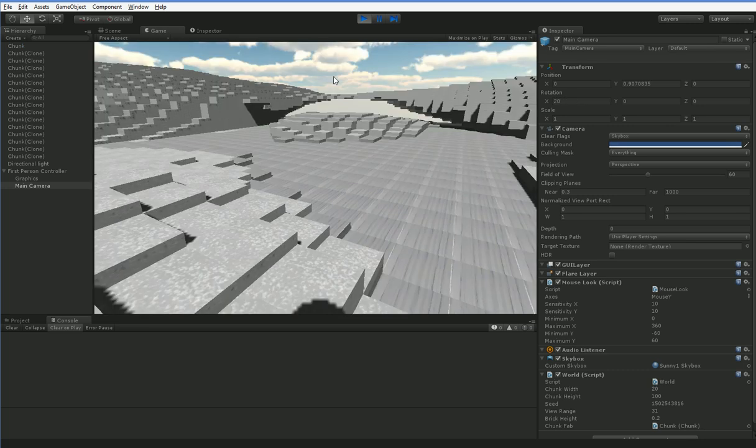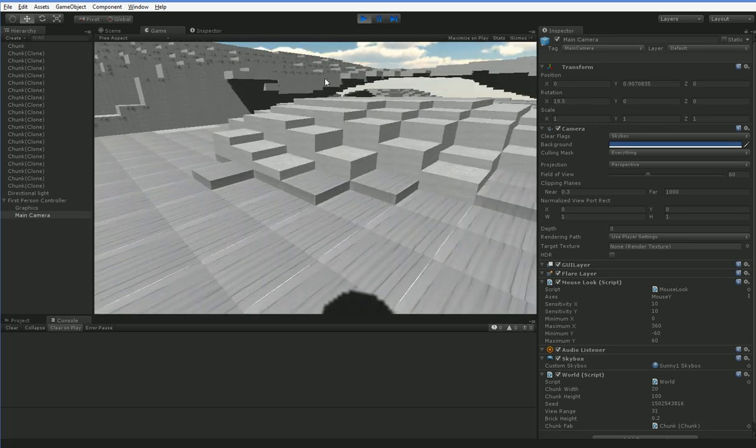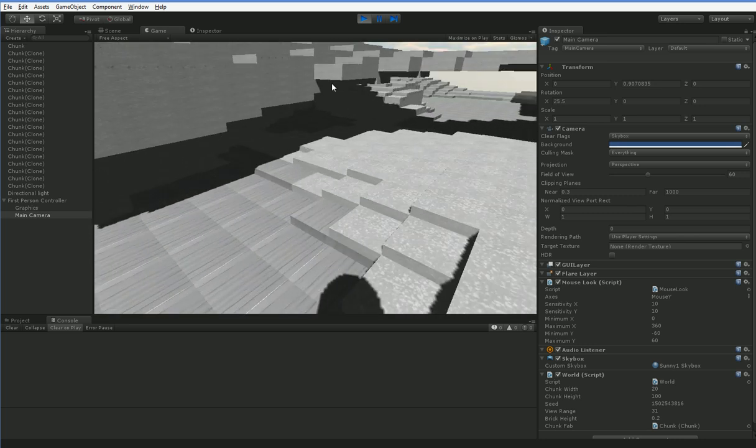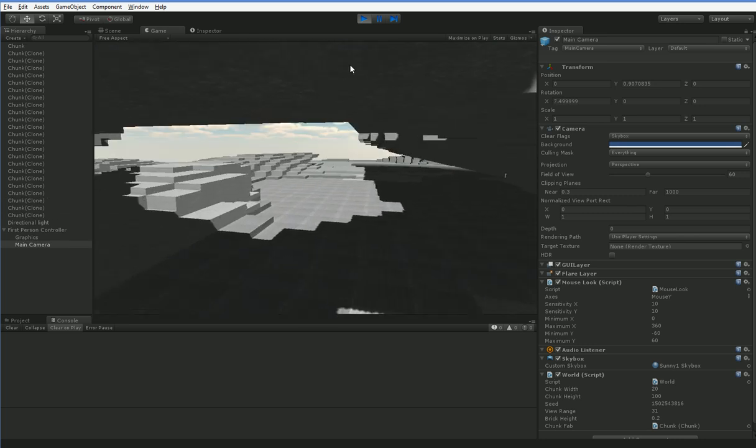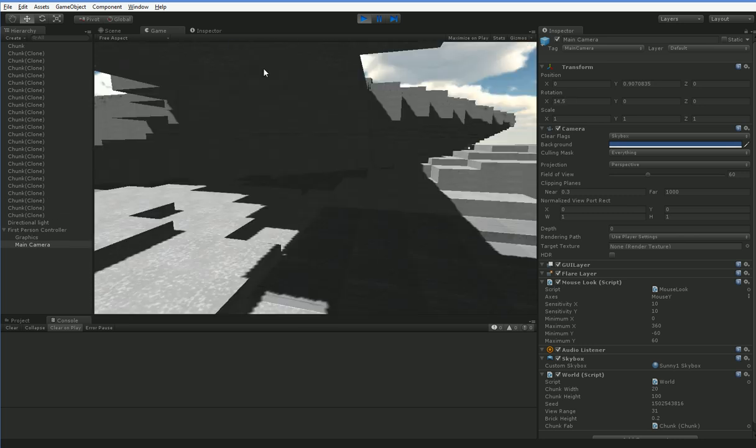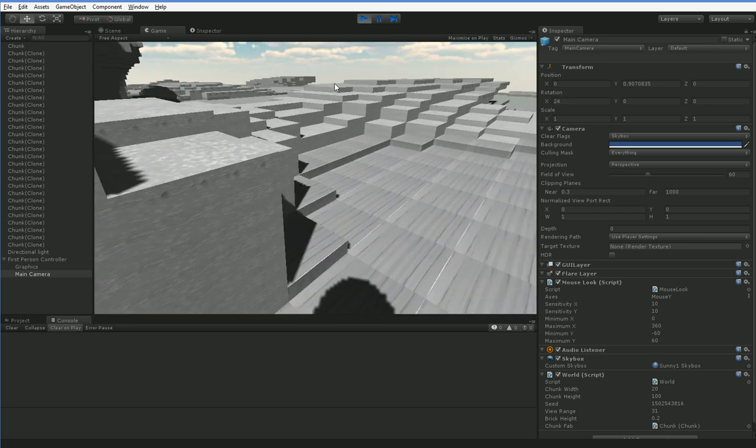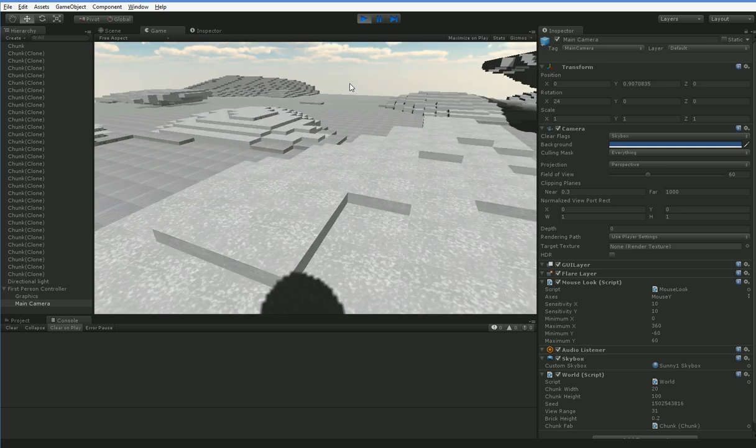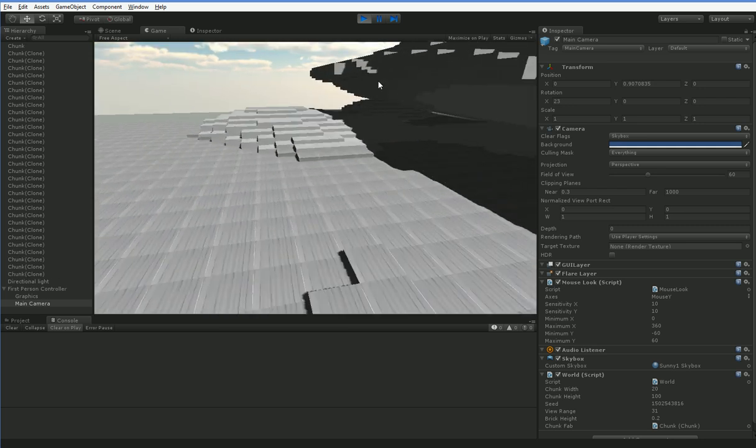All right. So this is the first half of me translating the mesh into the way I want it to look. The second half is going to be me making it curved.